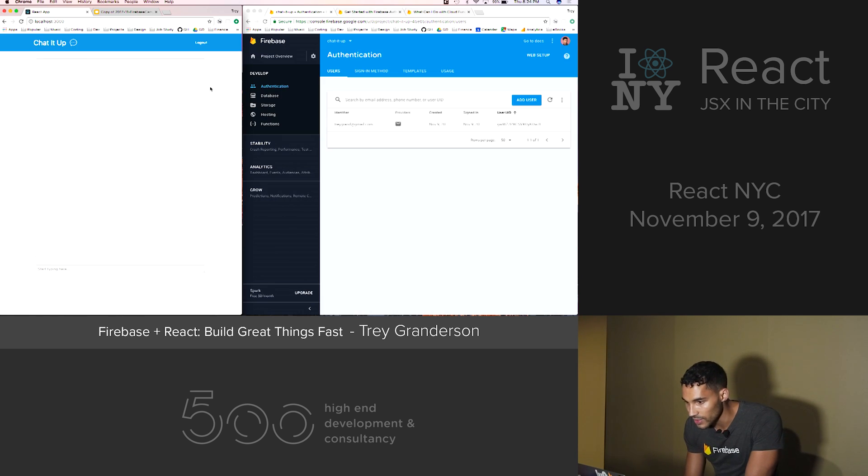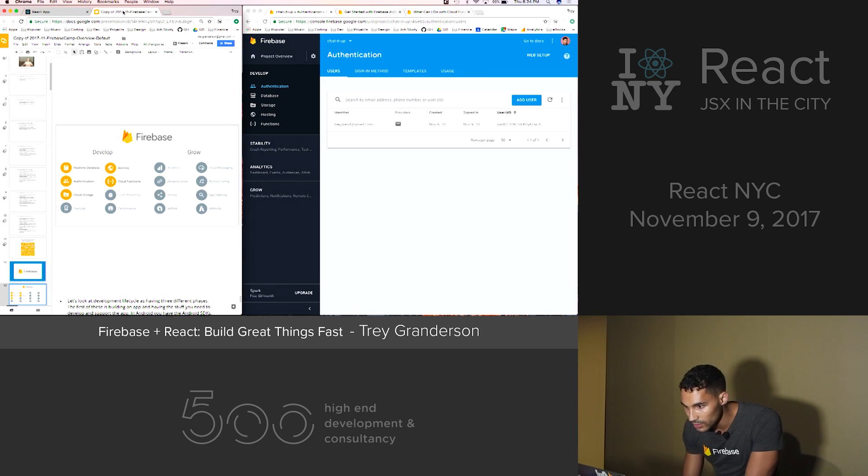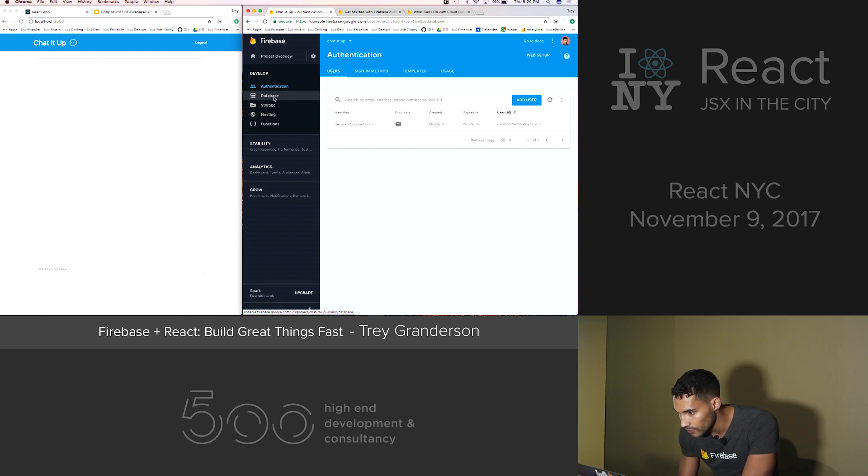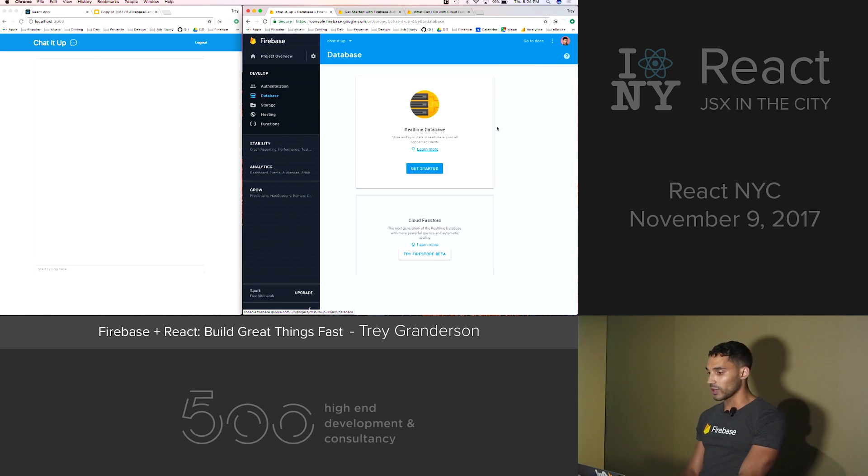So when I save that and go back, it's redirected us back to this messages page.